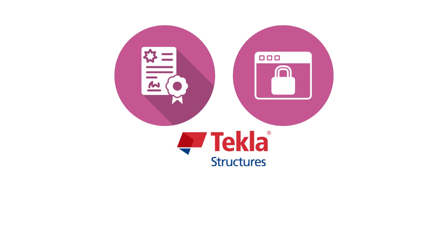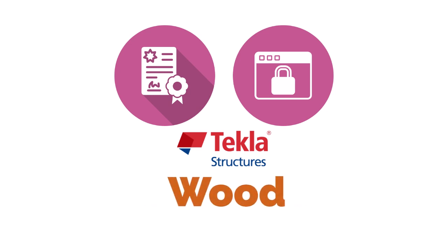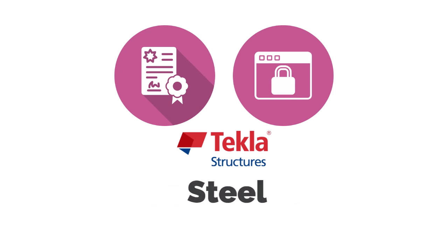It allows you to model any type of structure made of any material as well as multiple materials in one model.